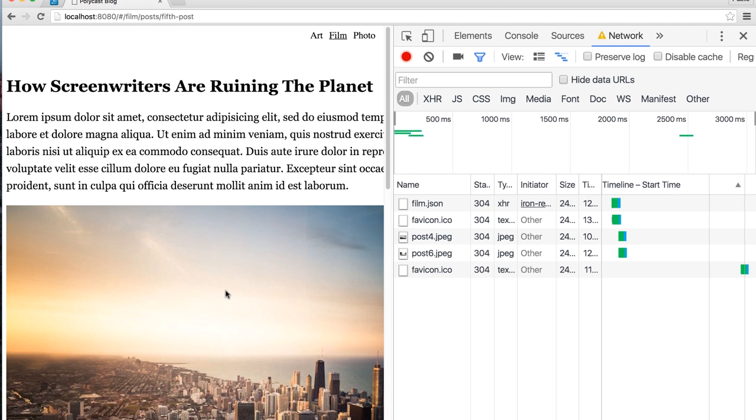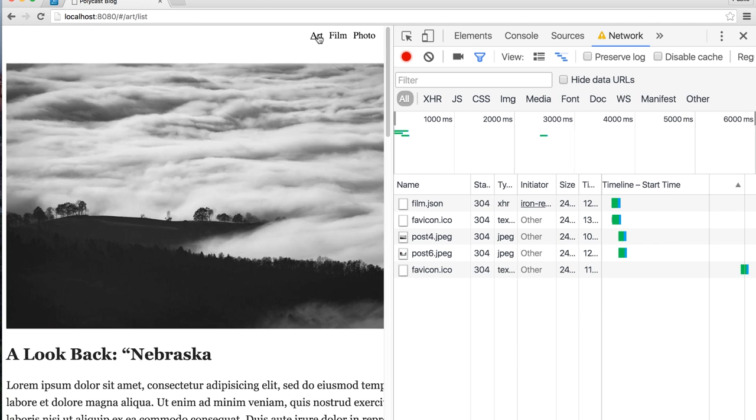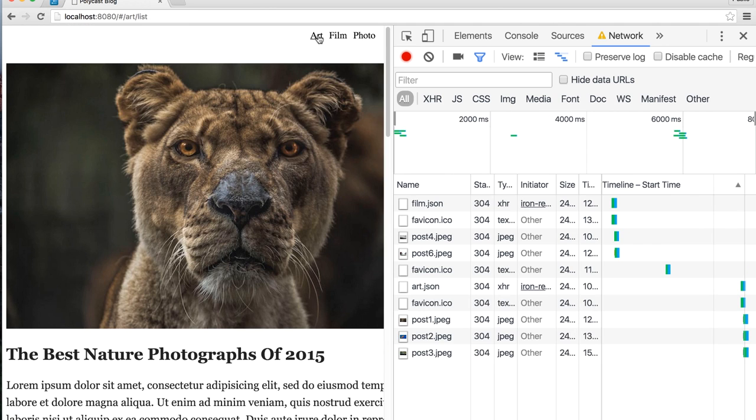So maybe I go and I click on the Film section. And maybe I go and click on one of these posts. And I go back to the Art section. And did you see how there was kind of like a moment where we saw a flash of the old Film section when we switched to the Art section?